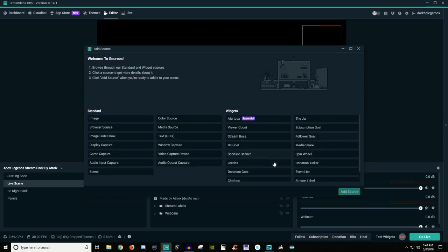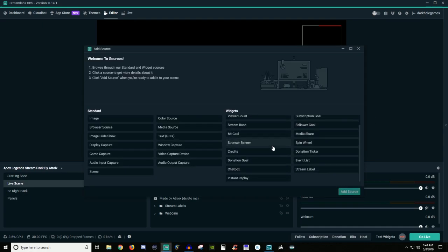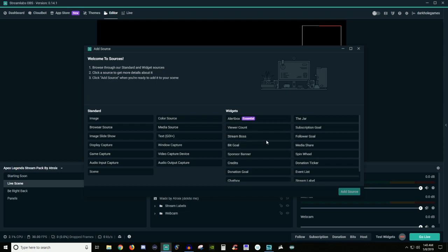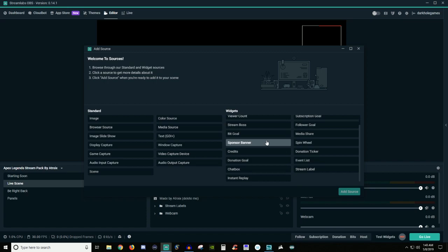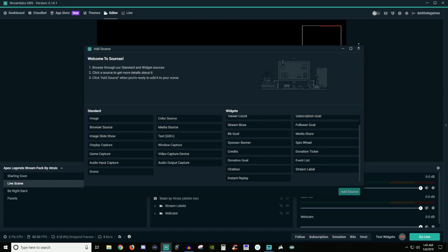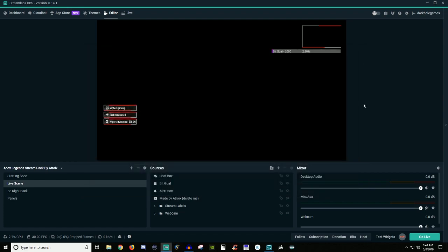You're also going to be probably using your Follower Goals or maybe a Sub Goal. There's definitely a good handful of things you are going to use, but that is really the basics of setting up a scene. You figure out what you want out of all of these little sources, add them in there, and you start building up your canvas.